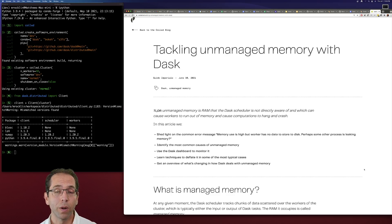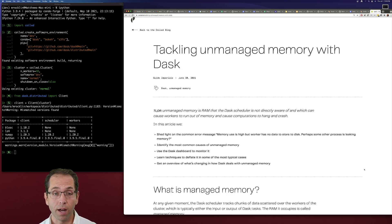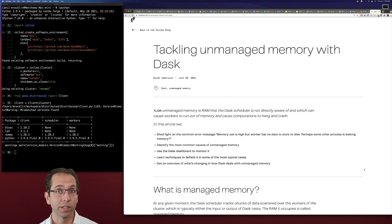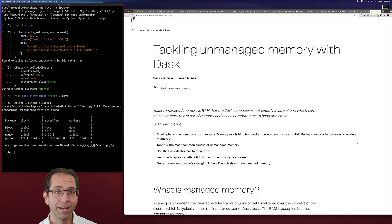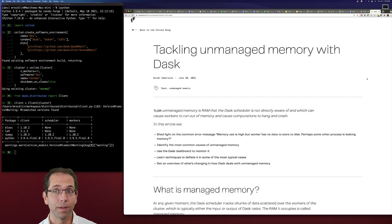I'm working off of a great blog post written by Guido Imperiale about this topic and some of the recent work that he's done. But we're going to play with a simple example and see how it comes up in practice.